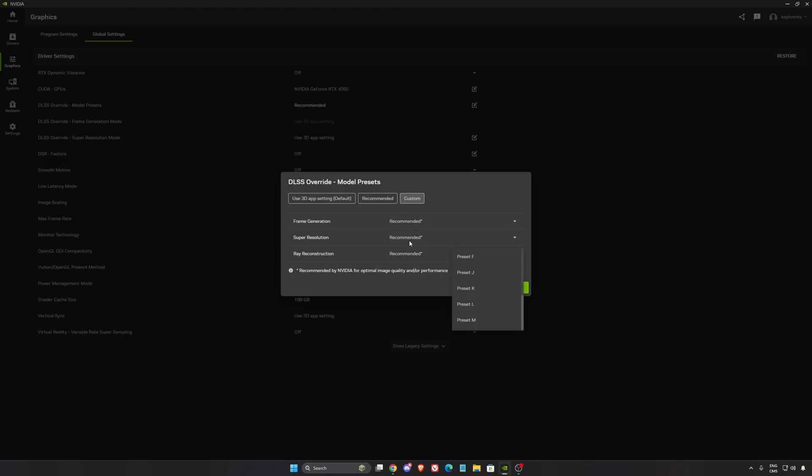If you're using balance, quality, or DLAA, you're going to use preset K by default. This is the recommendation of NVIDIA.